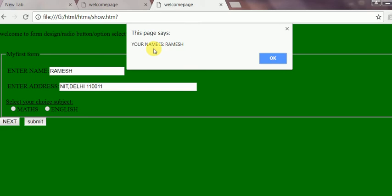Here this is your name is Romas. Okay. And yes your address is nit.le. This is okay.